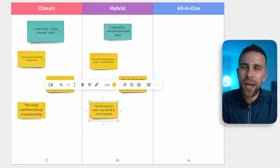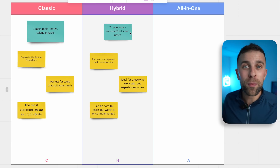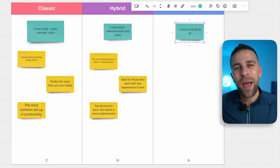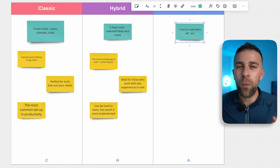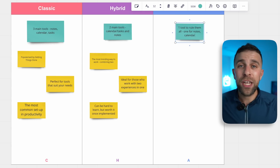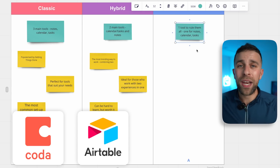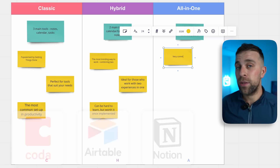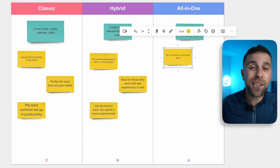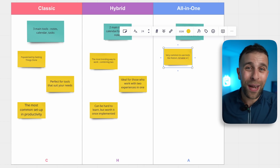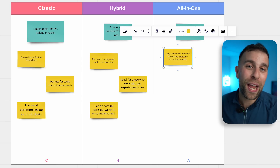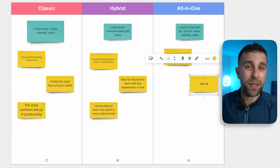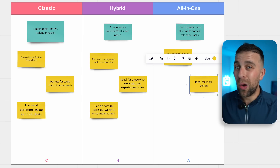The final category is All-in-One. All-in-one productivity applications have been talked about for many years. A lot of people say there's not one tool to rule them all, but there has been a very big leap in what people define as all-in-one applications. Tools like Coda, Airtable, and Notion have been primarily dominating the space, and a lot of people are happy with them doing 70 to 80 percent of the job very well.